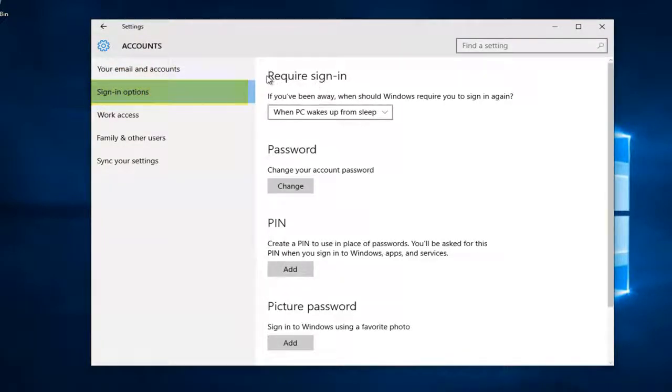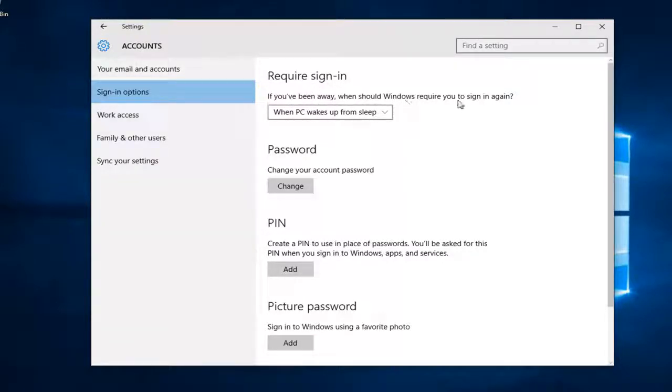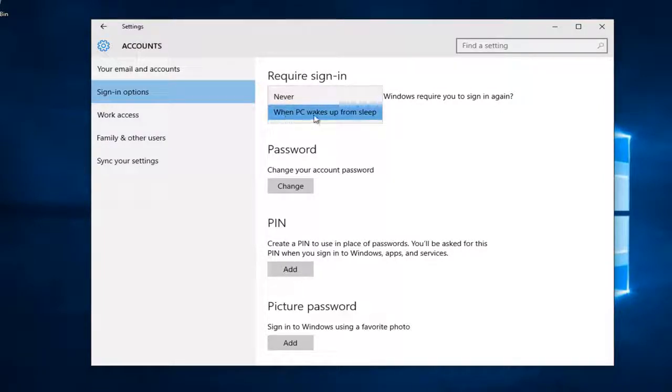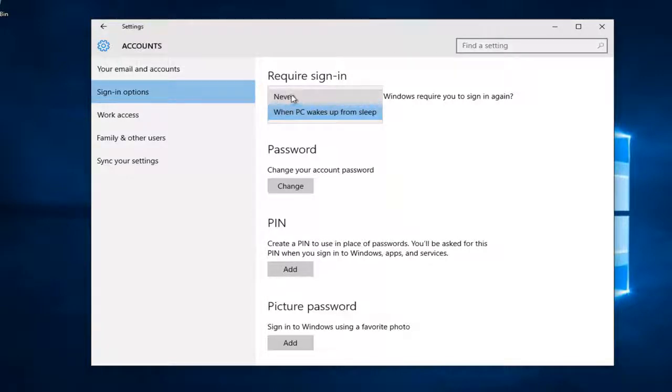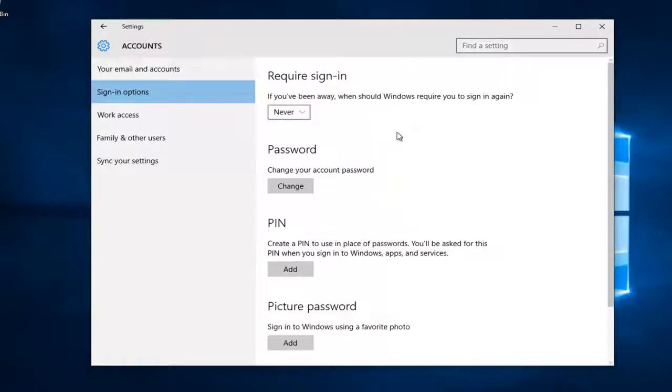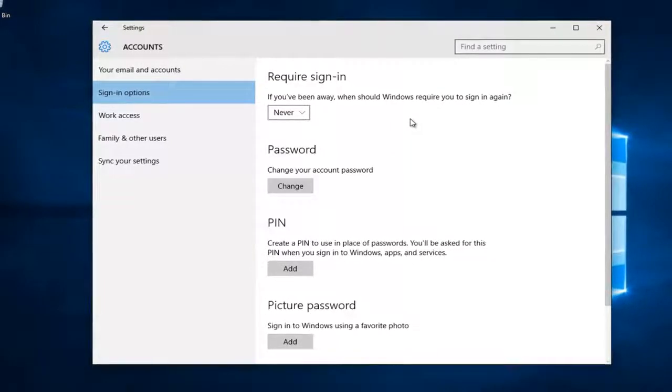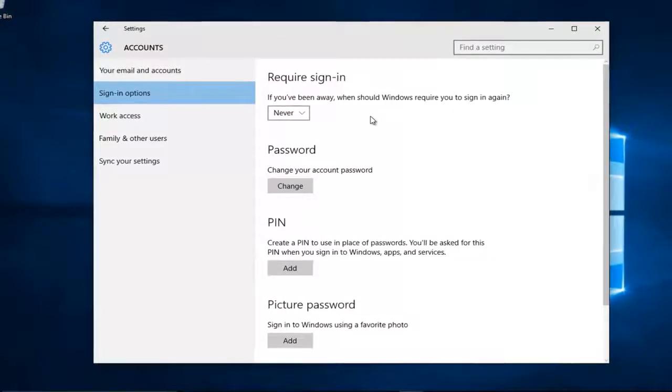The first option underneath requires sign-in. If you've been away, when should Windows require you to sign in again? If you left click on this little drop-down arrow, we see there are a couple different options. When PC wakes up from sleep, this means we have to sign back in. If we left click on never, it means we will not need to reinsert our password and we don't have to sign in again.